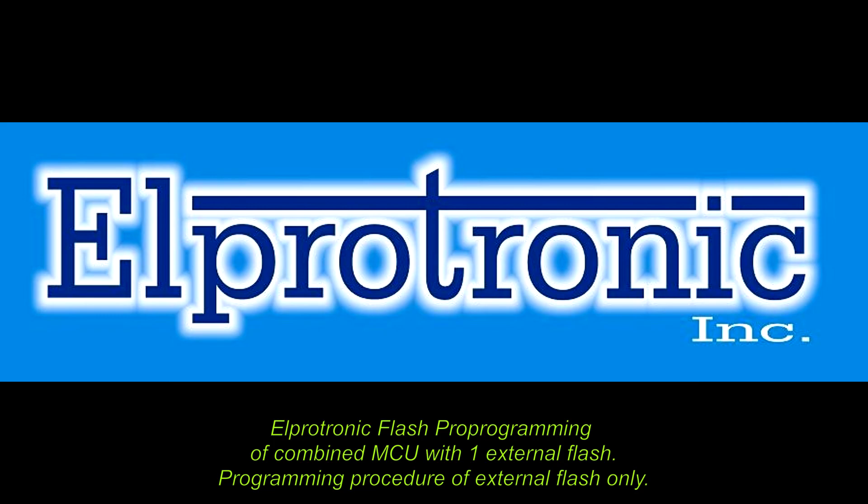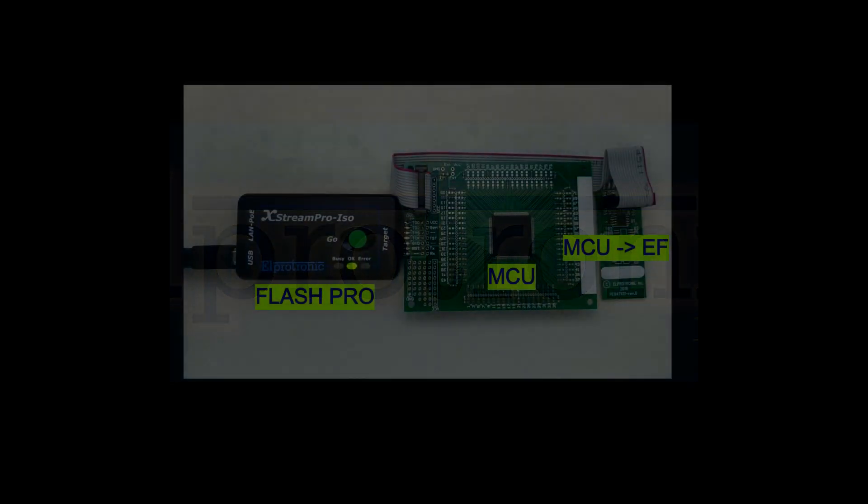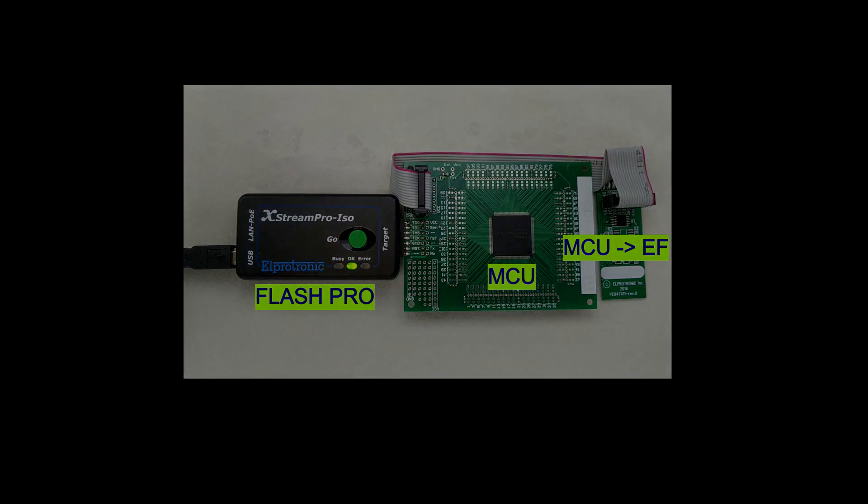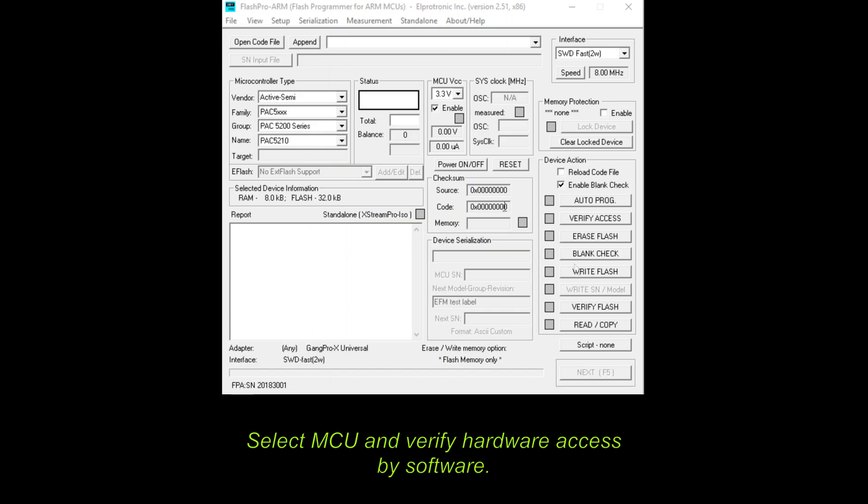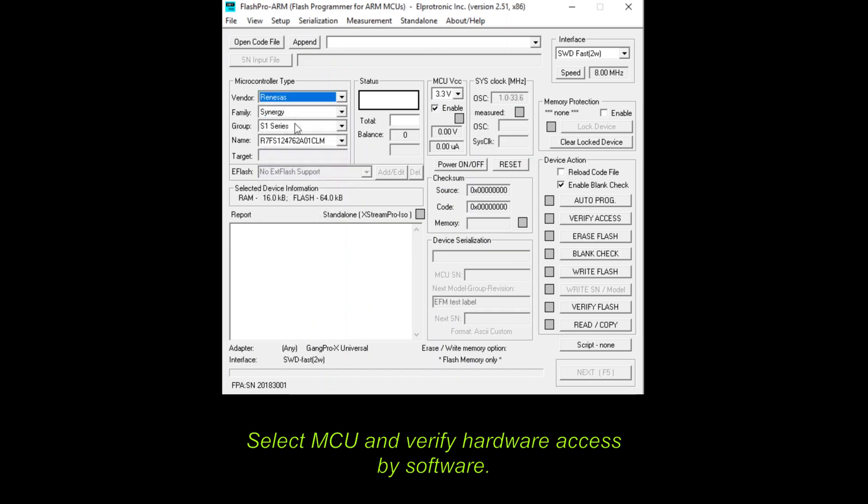There will be shown programming procedure of external flash only. The hardware configuration consists of Flash Pro programmer, microcontroller MCU, and corresponding external flash EF. Firstly, please select microcontroller, which is Renaissance Synergy S5 device.